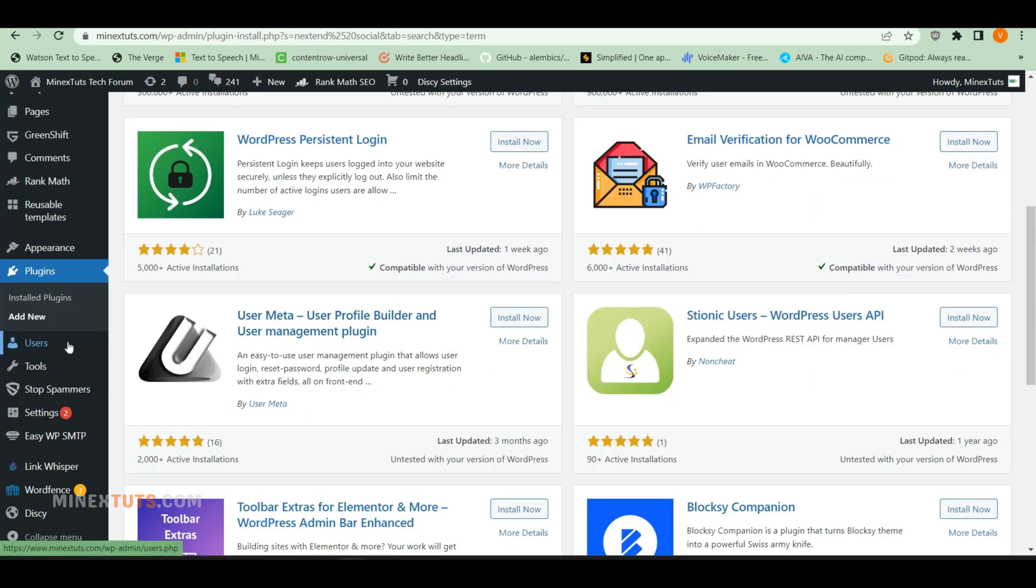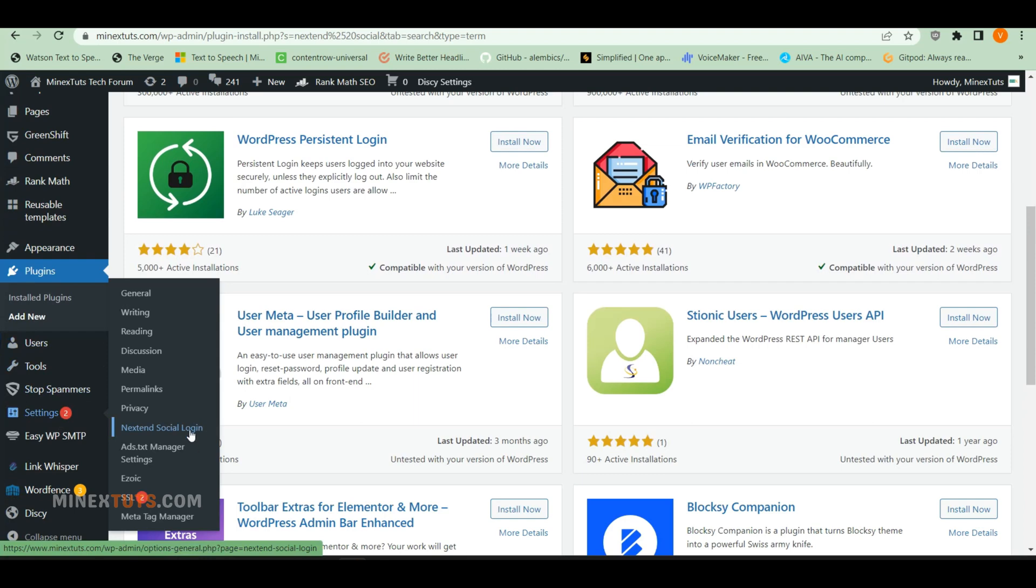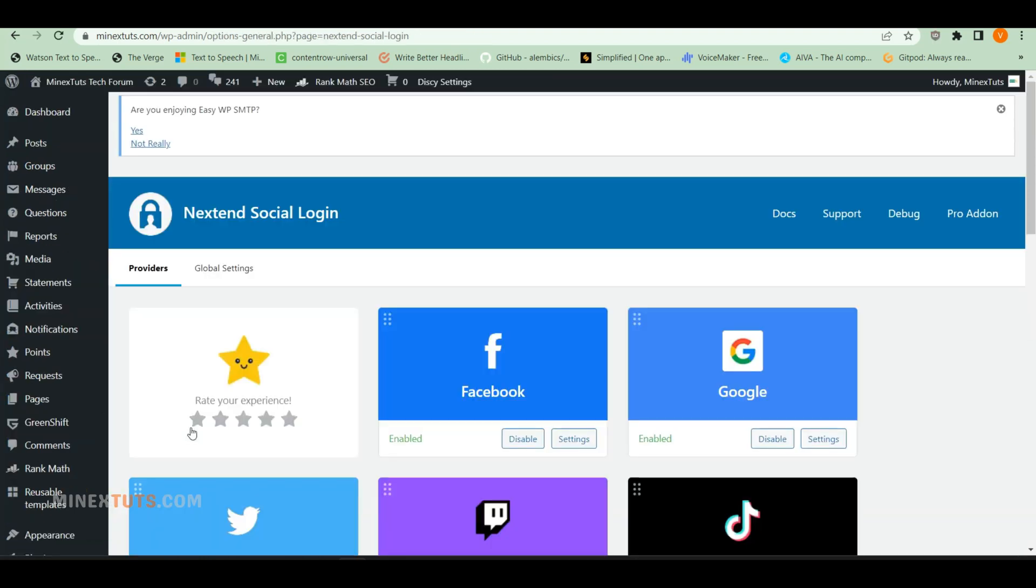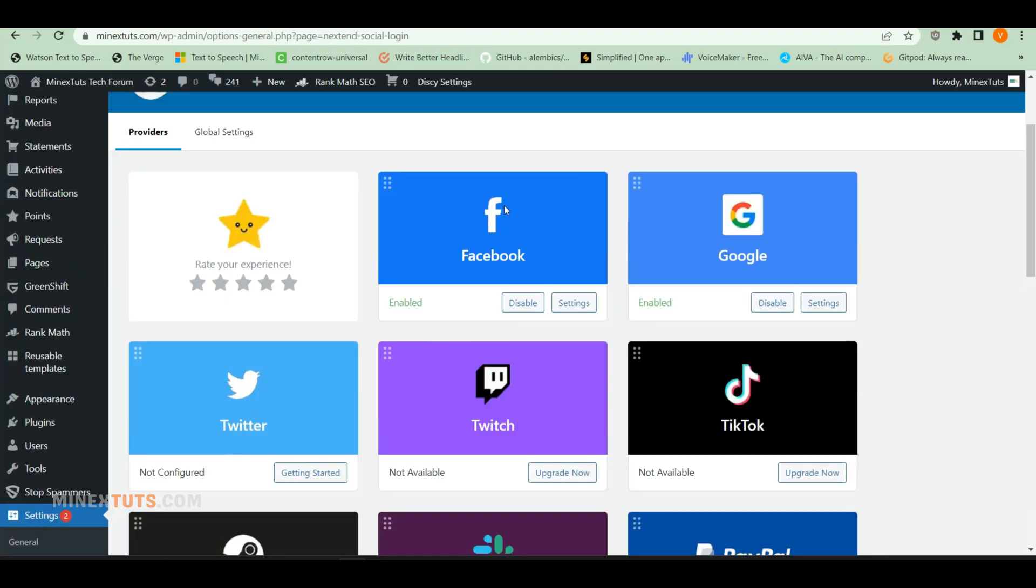After you have installed and activated the plugin, you can find it under the Settings tab. When you go to the Plugin Settings page, you can set up different social media accounts. In this video, we will show you how to set up a Google login.